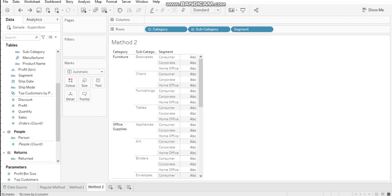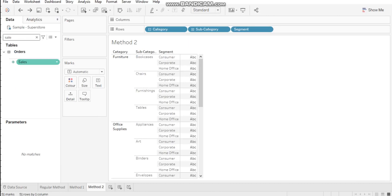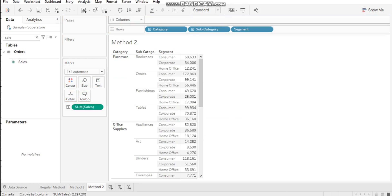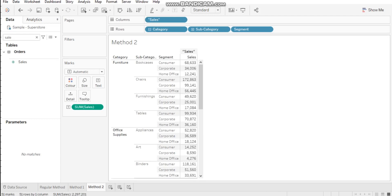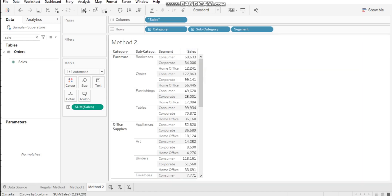Now for Method 2 to hide ABC - let's say I want to display my measure as sales in the view. I'll put sales in the text so we have the sales value. Then go to the columns, double-click on it, and in double quotes just type 'Sales' and hit Enter. Once you hit Enter, you'll see the column name as Sales. Then right-click on it and select Hide Field Labels for Columns.